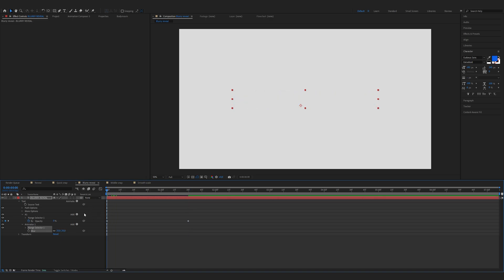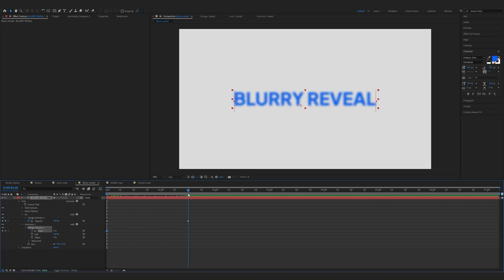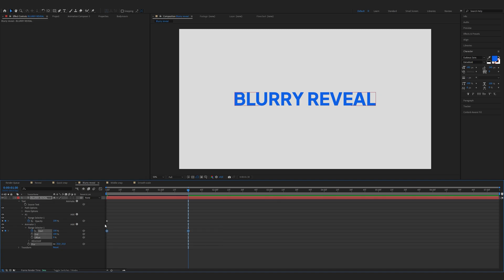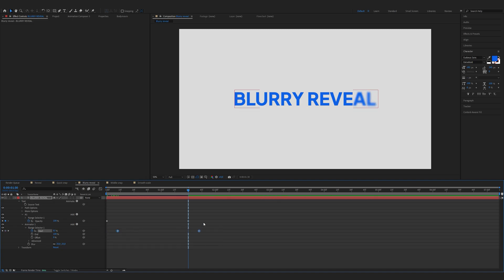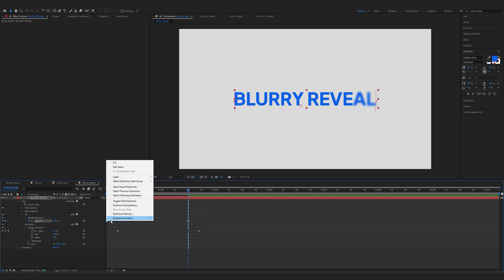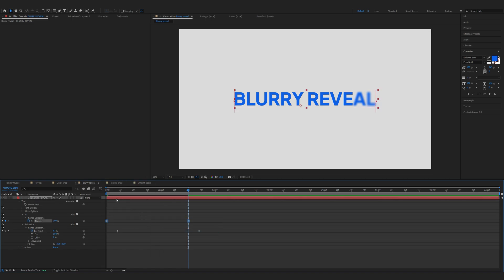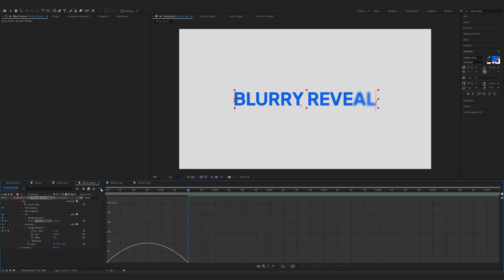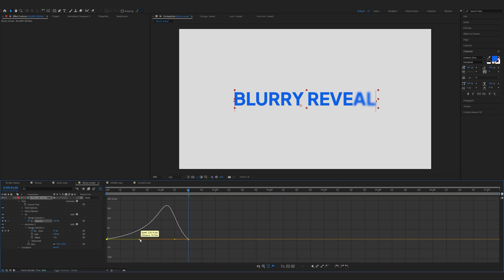Make sure you're on the start, expand the range selector one, and keyframe the start to zero percent. Now again move forward to 130 frames and increase the start to 100. Now select the start keyframes and move them forward a couple of frames. We have to easy ease the keyframes — select the opacity keyframes, keyframe assistant, easy ease. Now open up the graph editor and shrink them together.